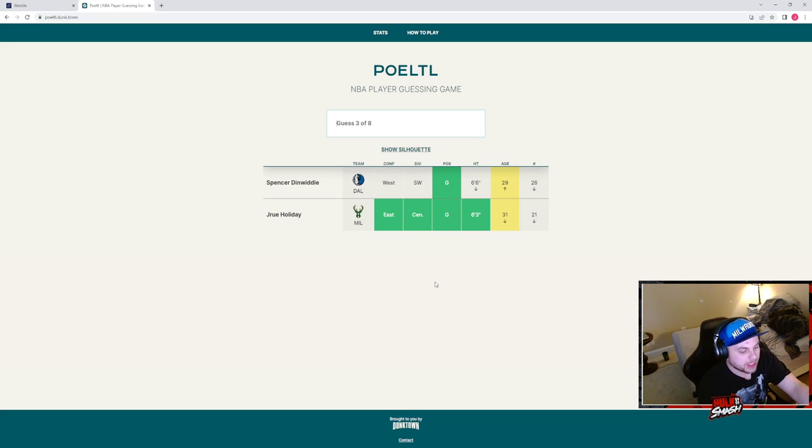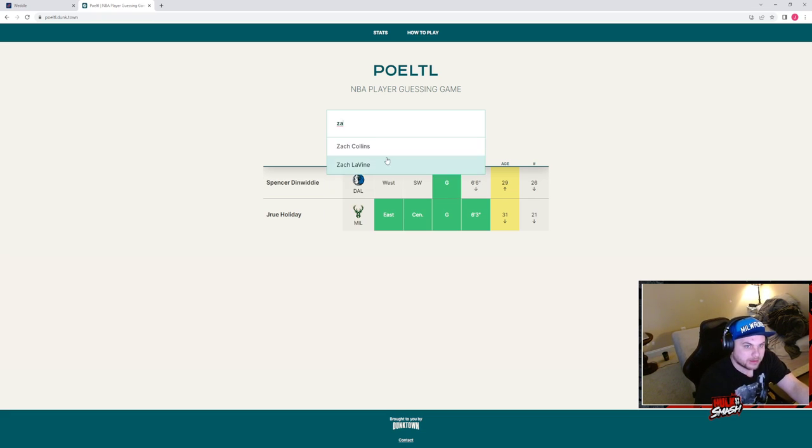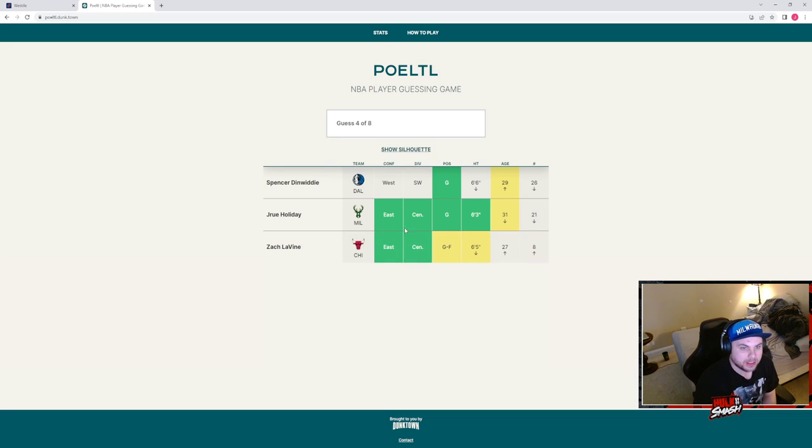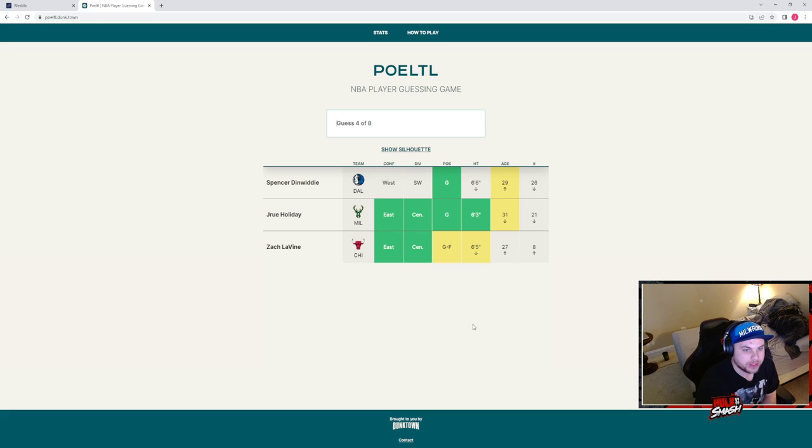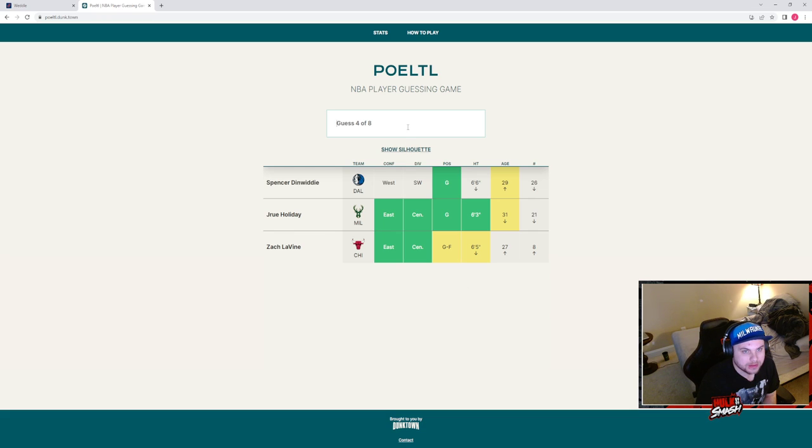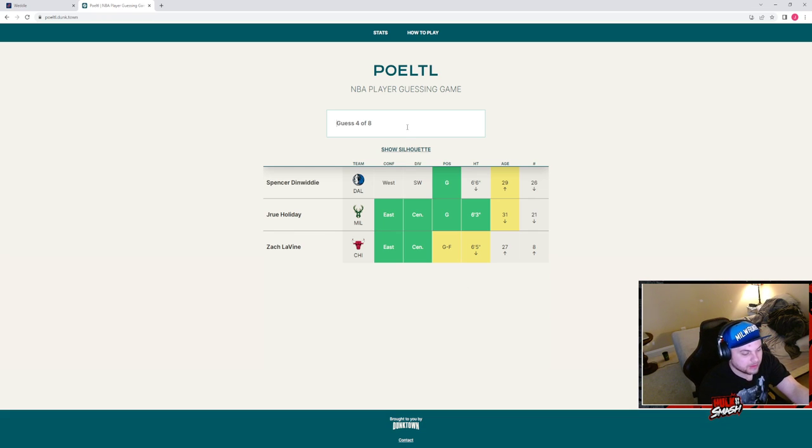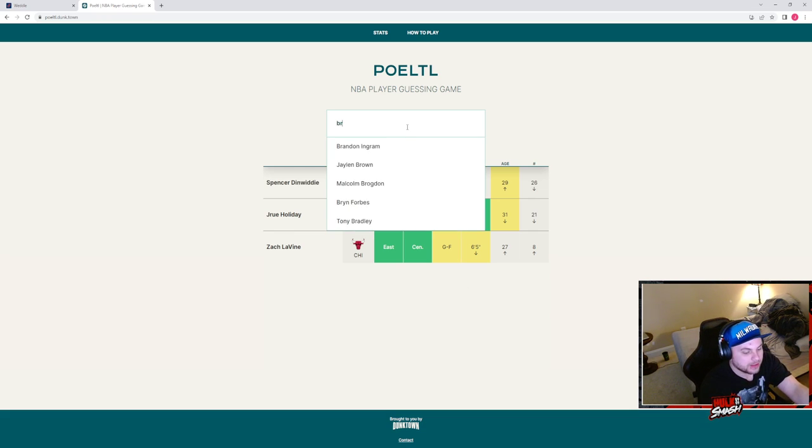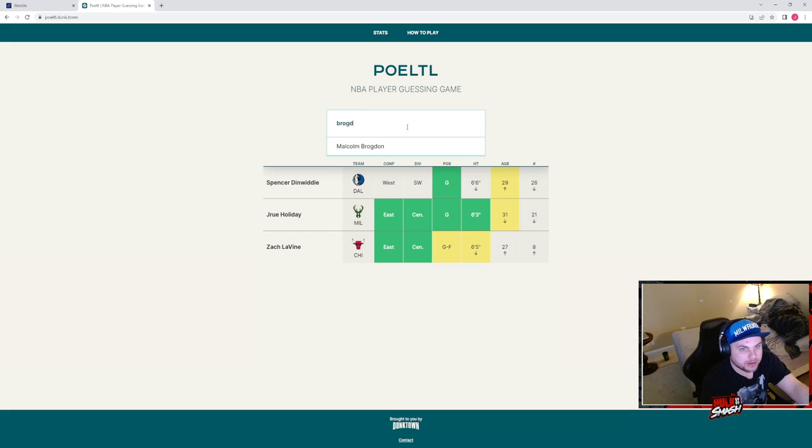6'3 guard in the Central Division. So who else do we have in the Central Division that's kind of older? Zach doesn't play for them, okay. So who else do we have in the Central Division? We have, who are the Pacers in the Central Division? Brogdon's gonna not be old enough but we're gonna put it.